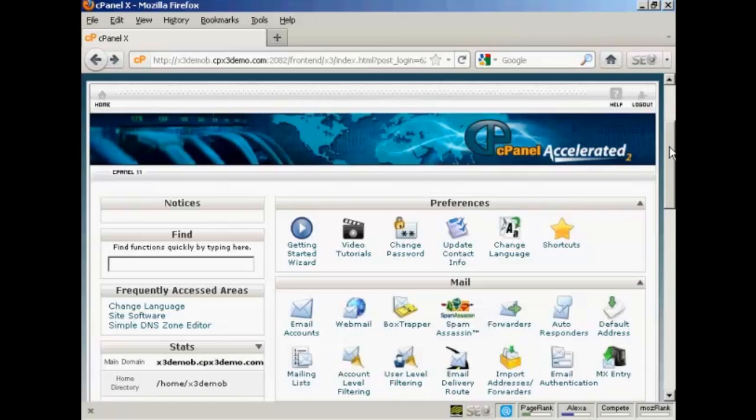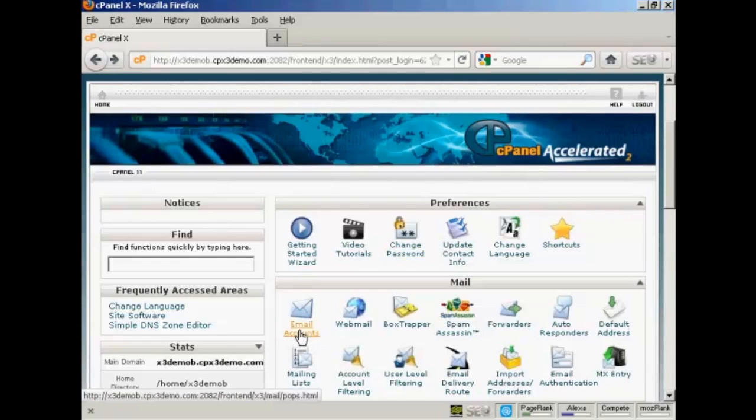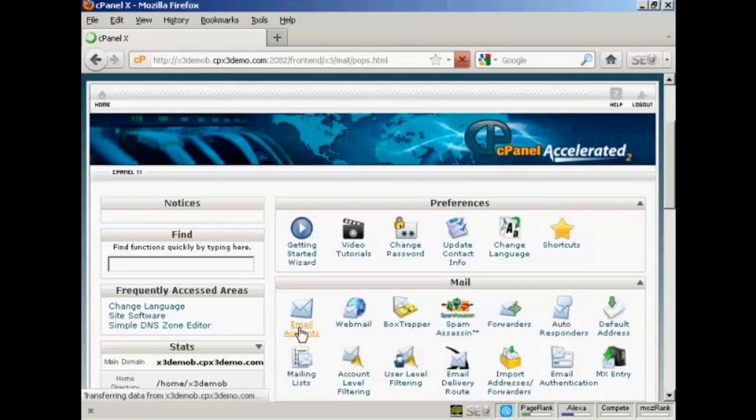The first thing to do is to log in to your website cPanel and come down here to where it says email accounts and click on the link.